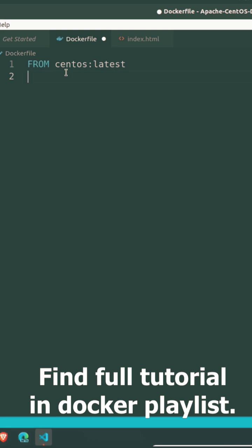Second line: MAINTAINER Learn Computer Technology. This is flexible, you can replace your name here as maintainer.